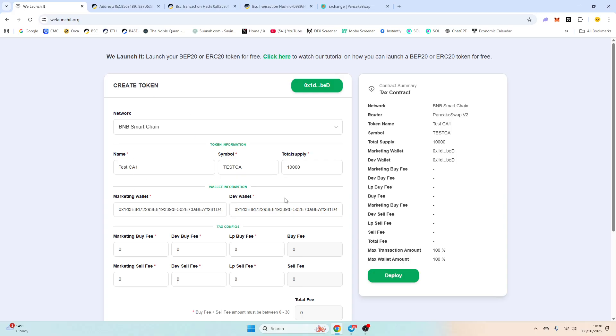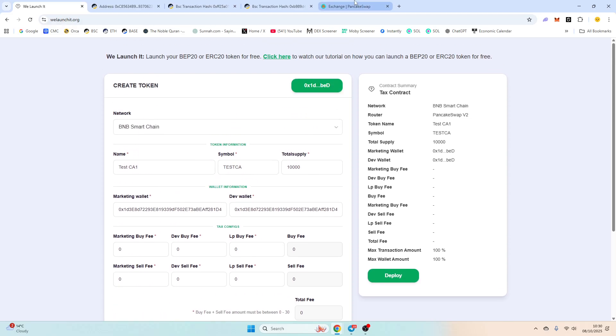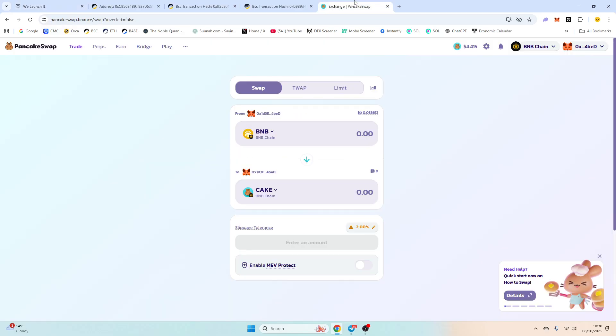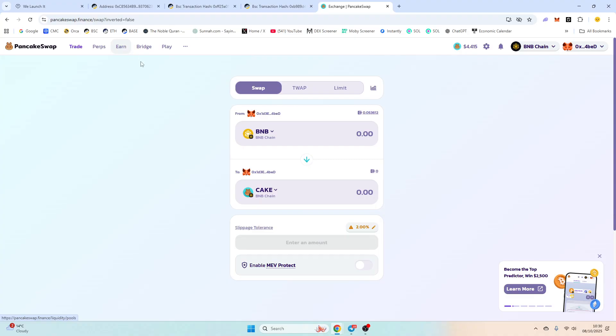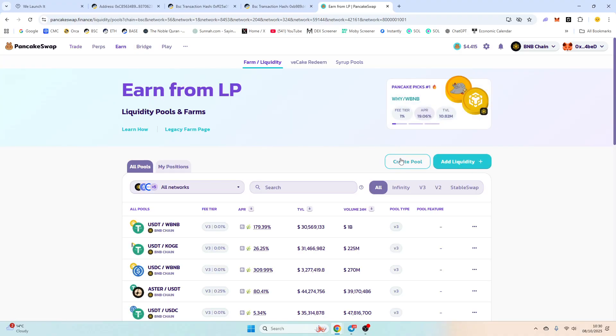I've deployed a smart contract on WeLeaunch which is free to use, very simple. It just deploys your contract for you. So I've already done that, I've deployed it. Now to add liquidity we're going to go to PancakeSwap, we're going to click Earn, go to Farms, and we are going to create a pool.